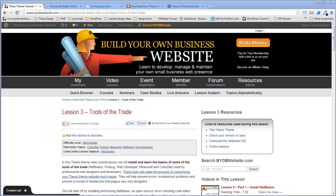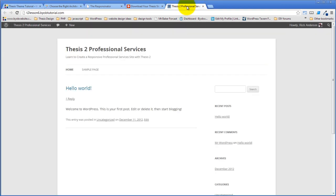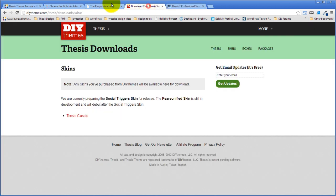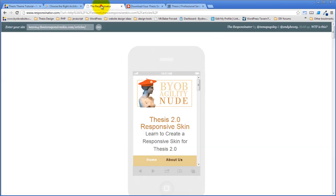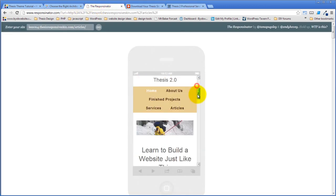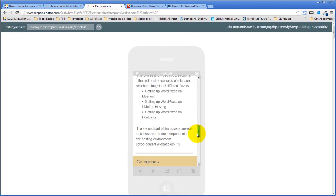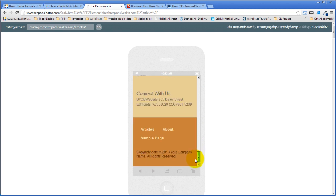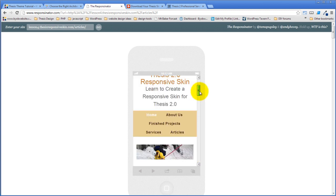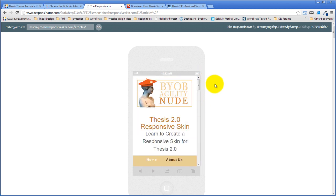Tom asks if a full-width skin can be responsive — yes, in fact this is a full-width skin. This is the full-width skin in its responsive incarnation.